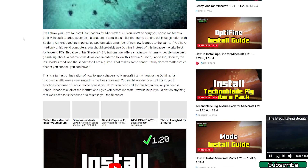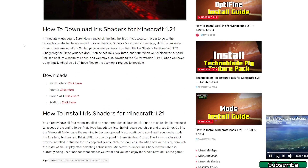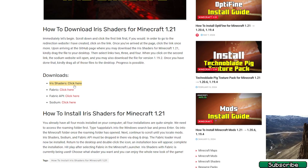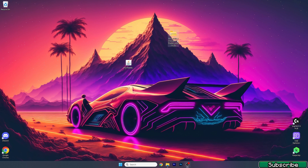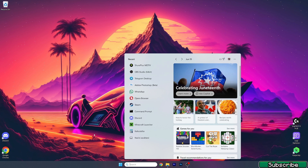The second link is for the Iris shaders, which we will use in this video. Please click on the second link in the video description and download just the Iris shaders, because we won't need the other files. Make sure you have these two files on the desktop.